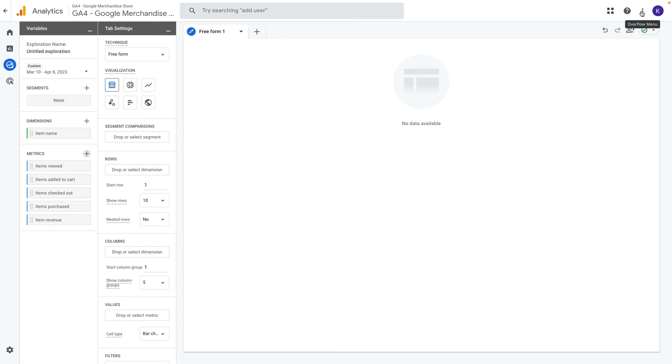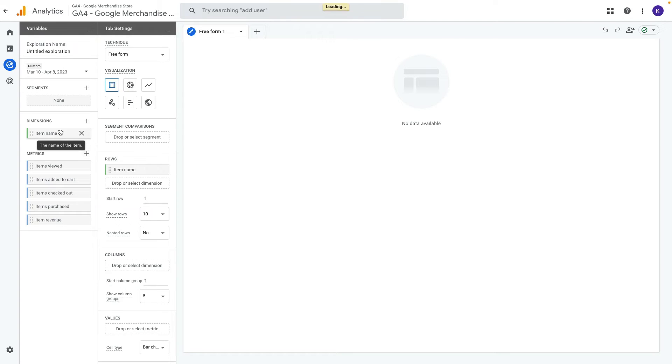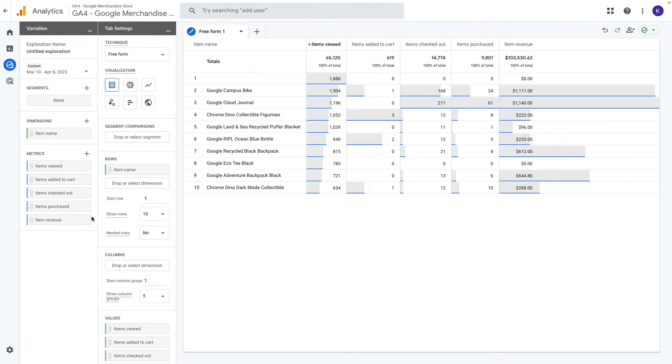Now we can add all KPIs to rows and values by double clicking on dimensions and metrics. Now we see the funnel by each product but it is still not a complete picture.